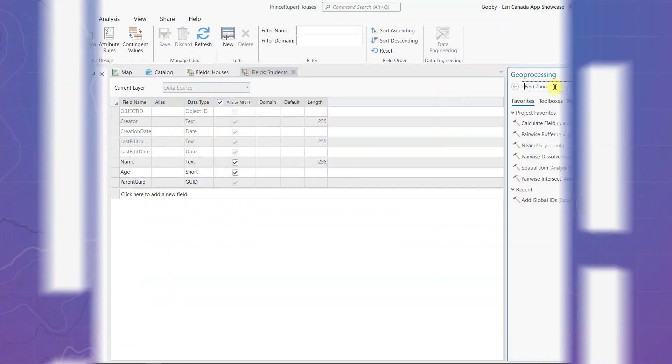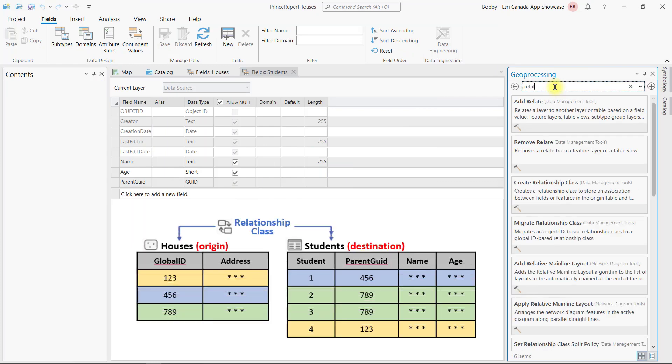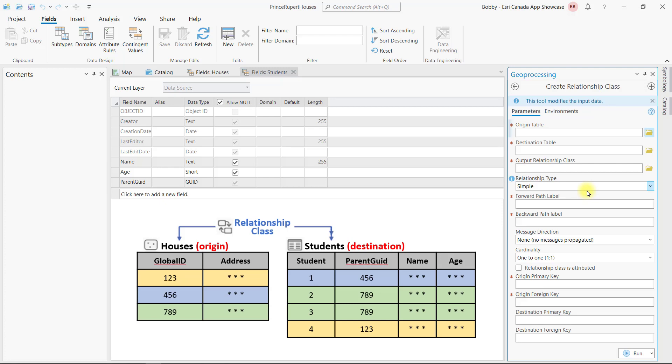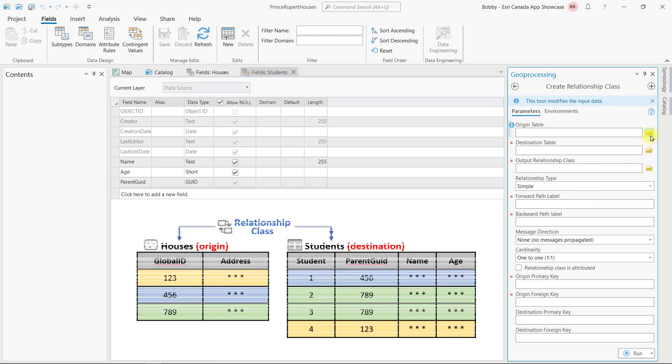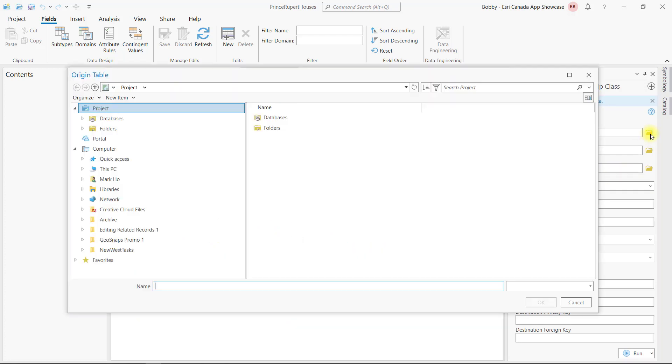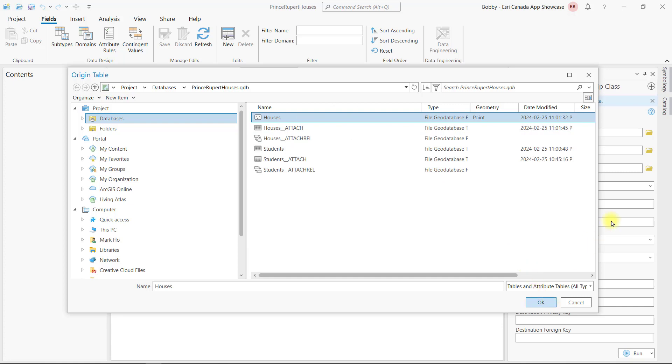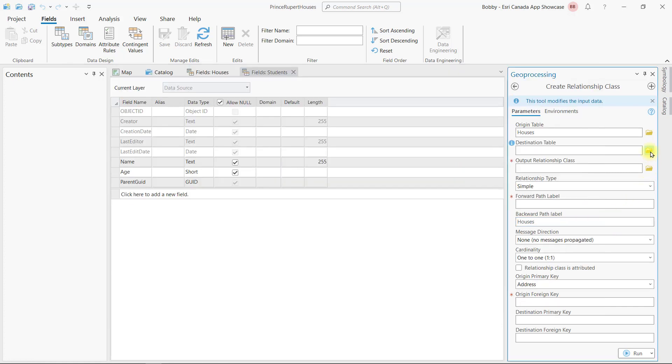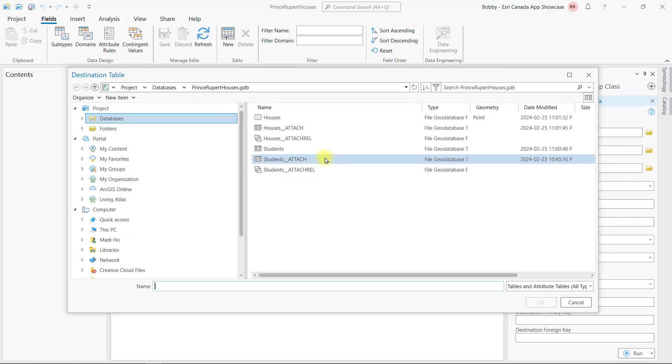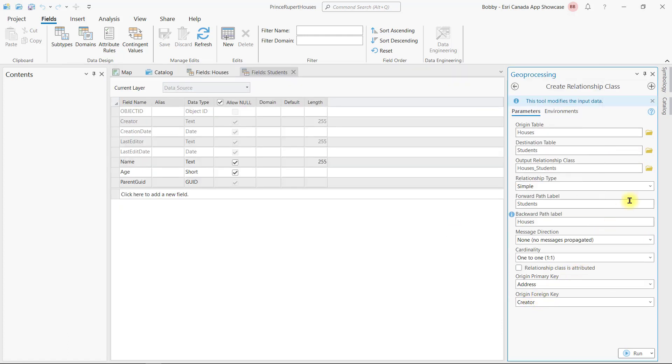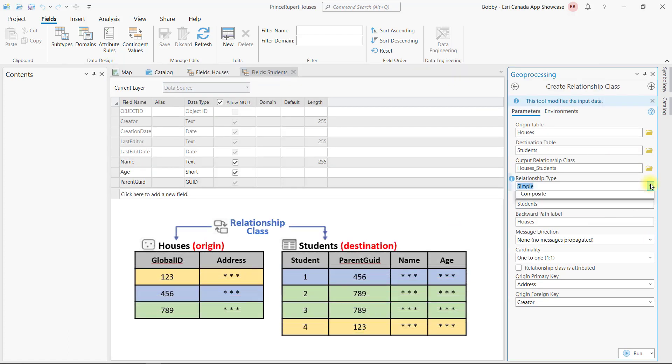It's now time to establish the relate in the form of a relationship class. You can think of it as a permanent relate between two datasets stored within the geodatabase. I'll find and run the create relationship class geoprocessing tool, and point to houses as the origin table, and students as the destination table. For the relationship type parameter, I'll choose composite.